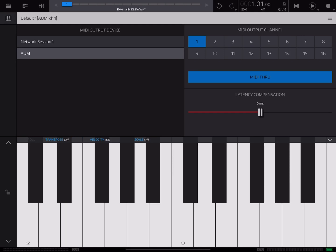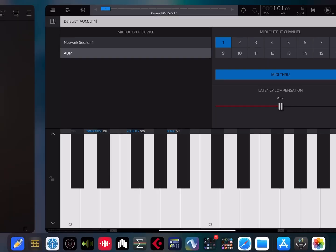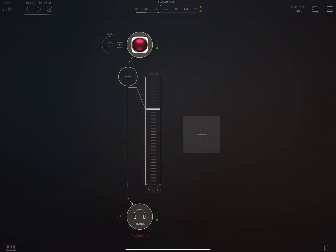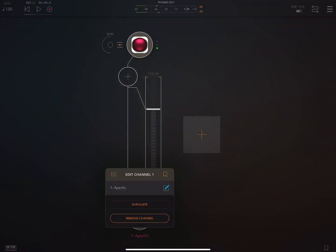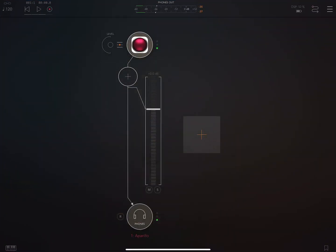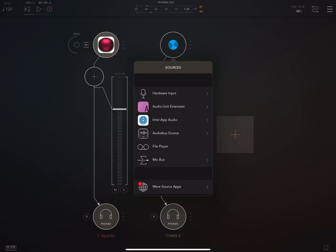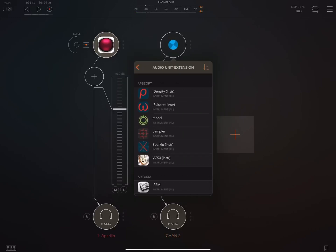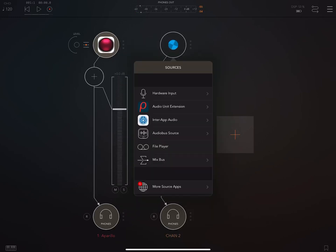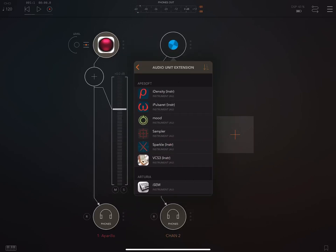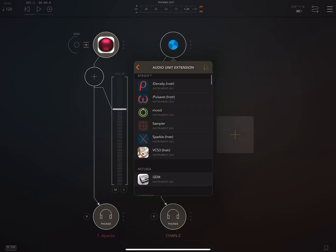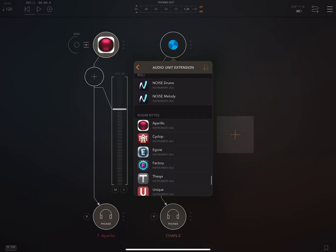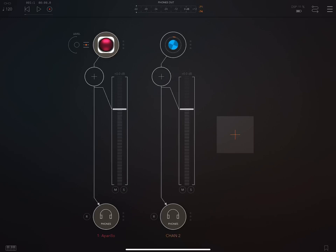And the process is pretty straightforward. So if I set up another instrument, let me just go ahead and duplicate this. I'll swap this out and change this to factory. Scroll to the bottom here. Just pick a random patch.